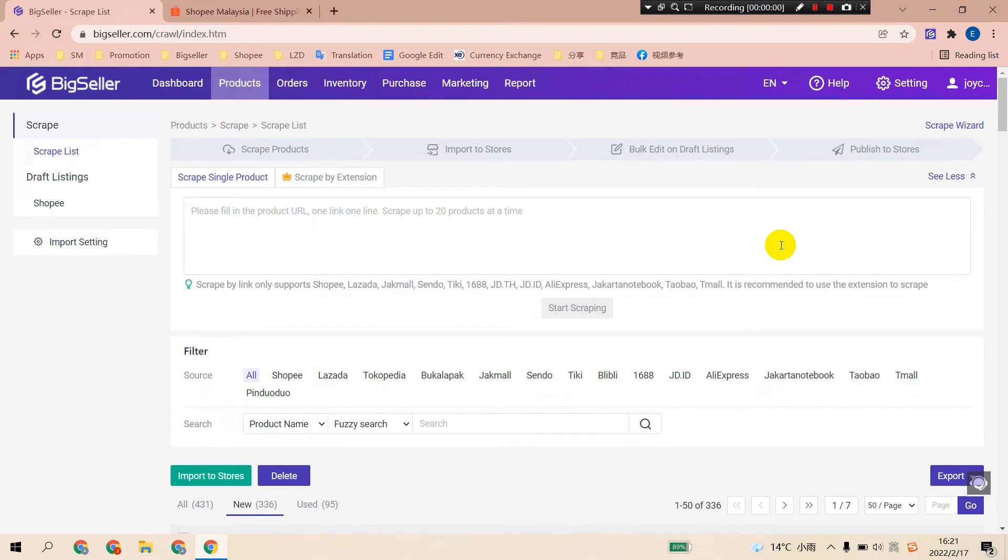Hello, this is the second step: scrape products from marketplaces.